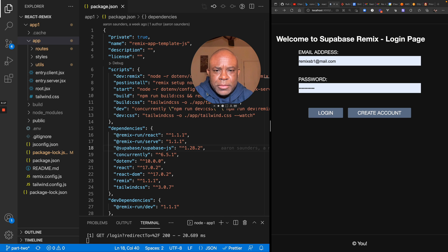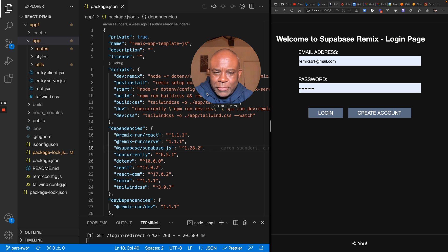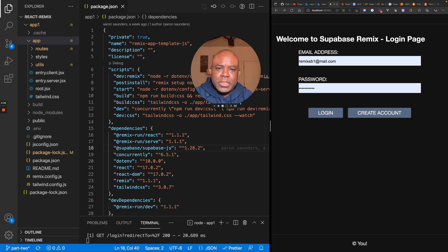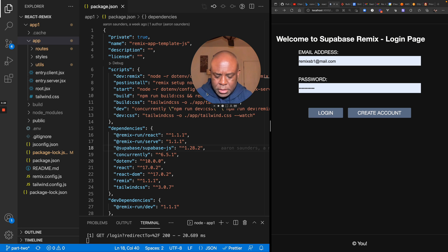My first correction that I want to make from the video is that the guys who did it are not from Facebook. They're the guys that did React Router, so I definitely want to make sure to make that correction.